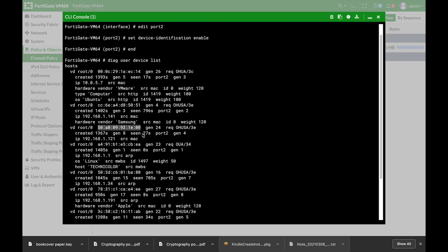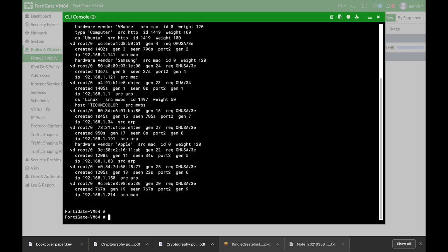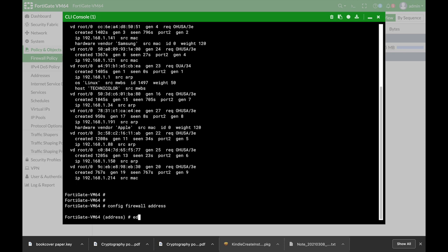we will copy its MAC address and we will configure a firewall address object. Let's edit that object.